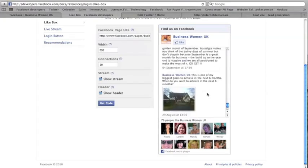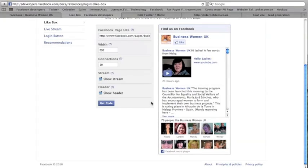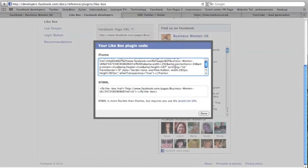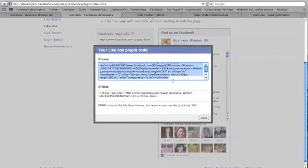Okay, so we've got the URL of the fan page in here and we hit the Get Code. And here we have the code—you see it says iframe—so we want to highlight the whole of that code. I'm going to copy that code.